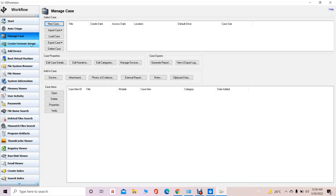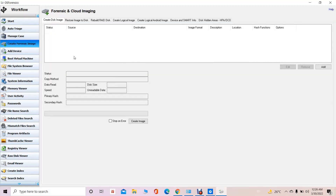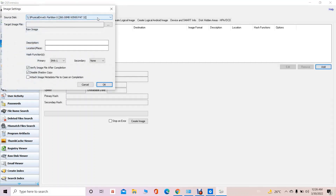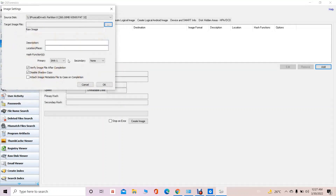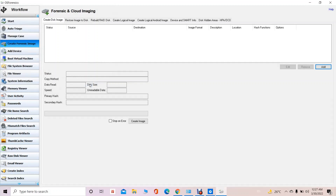We can also create a forensic image. If you click on this option, we can create a disk image or restore a particular image to the disk. Whatever hard disk we have, we can create an image of that disk — specifying the name of the file and where the image is going to be saved. This is done to maintain the integrity of the particular digital device, and it is possible with the OS Forensic tool.